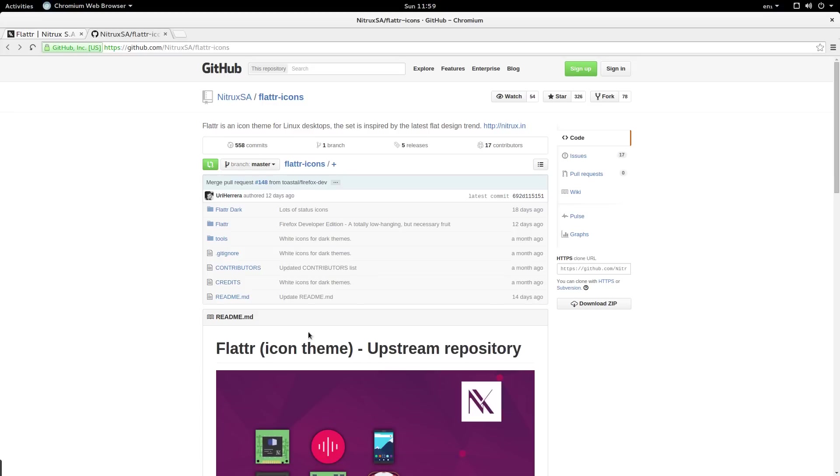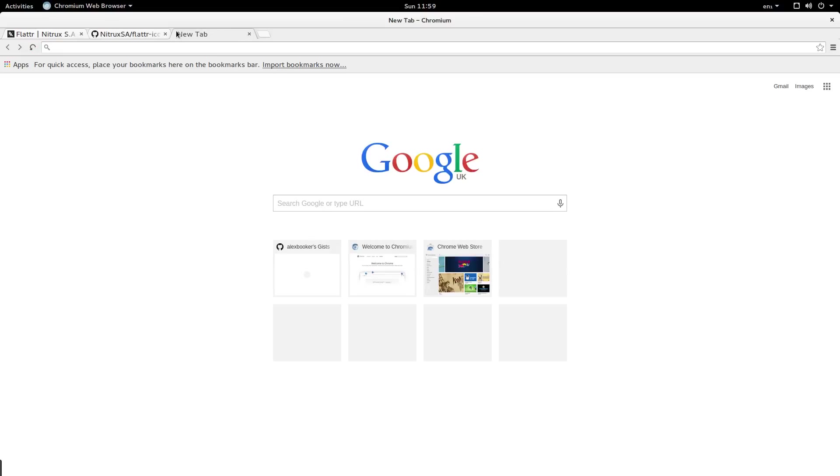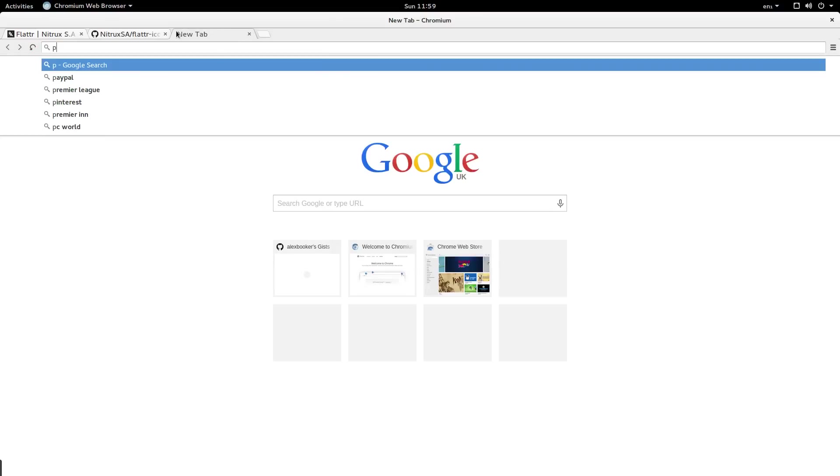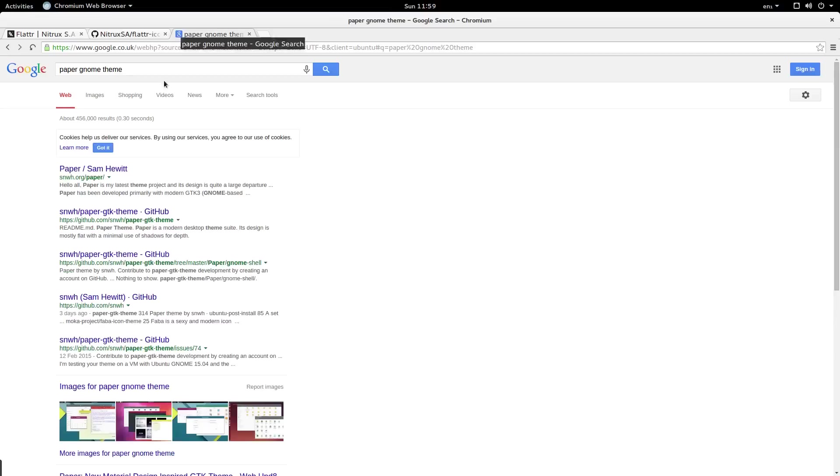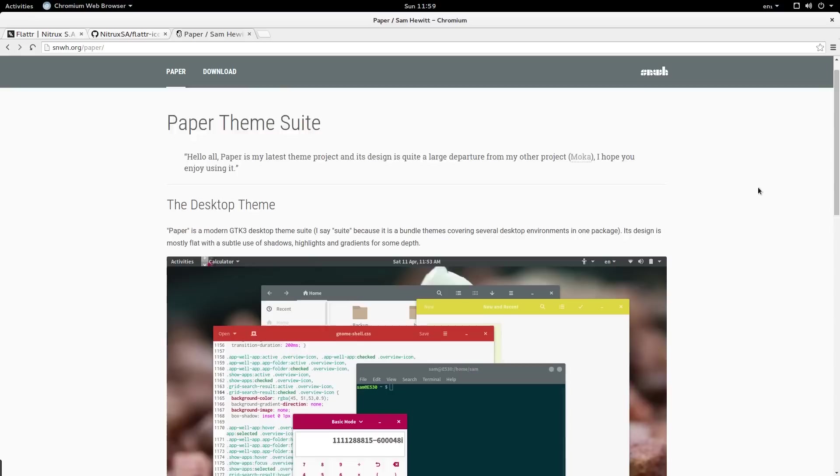The next thing I want to do is install a theme. The theme that I want to use is called paper. So I'm going to search for paper gnome theme. And hopefully that will come up as the first result. This is the theme that I want to install.